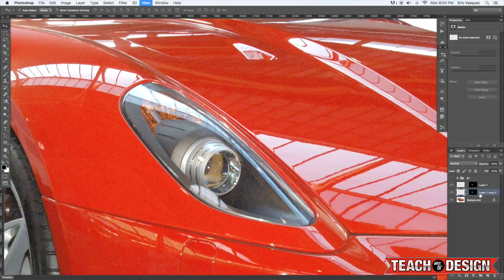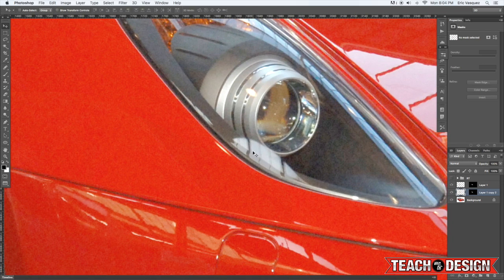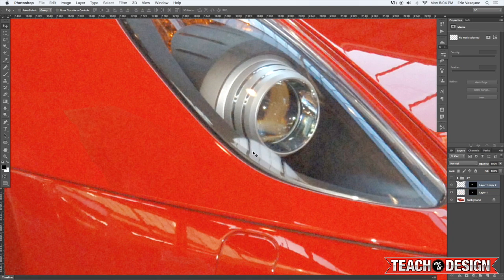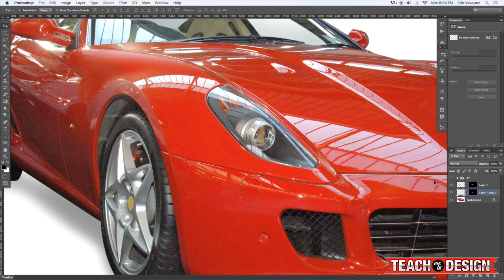If you notice let me zoom in a little bit. If you'll notice there's like a bit of a hard edge there right. So if that happens let me show you how you can fix that.